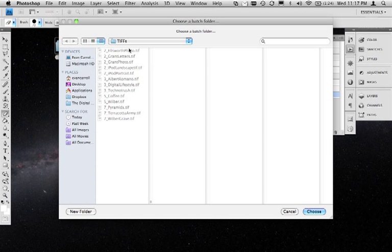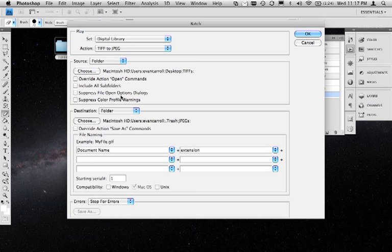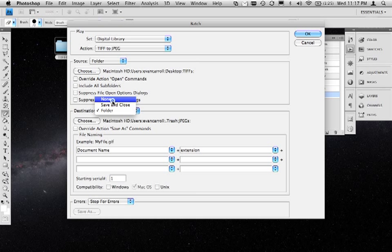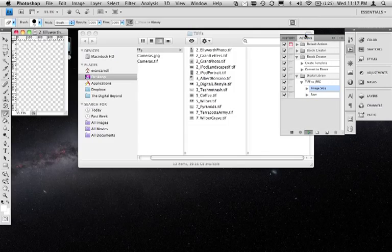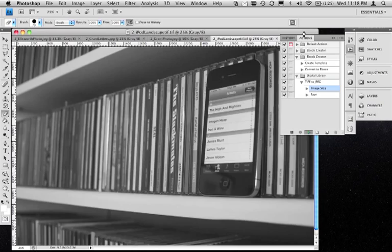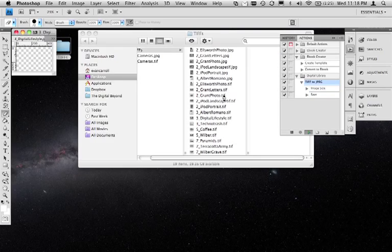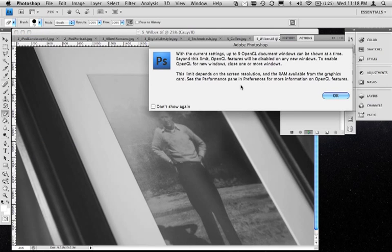We're going to choose the TIFFs folder, which is actually already selected, and press Choose. Because I recorded in my action that I want to save the file as a JPEG, I don't need to choose a destination, so I'm going to set no destination here. I've selected my folder, the files are coming from the TIFF folder, we're going to do the TIFF to JPEG process, and I'll click OK. You're going to see the images load and process very quickly, and you'll see right over here that JPEGs are being added to my folder.